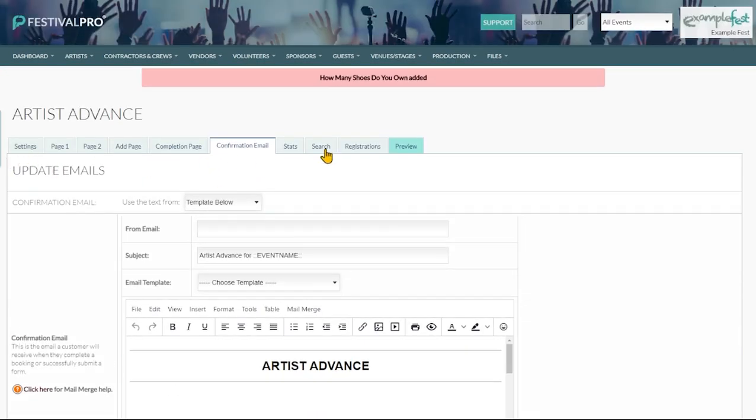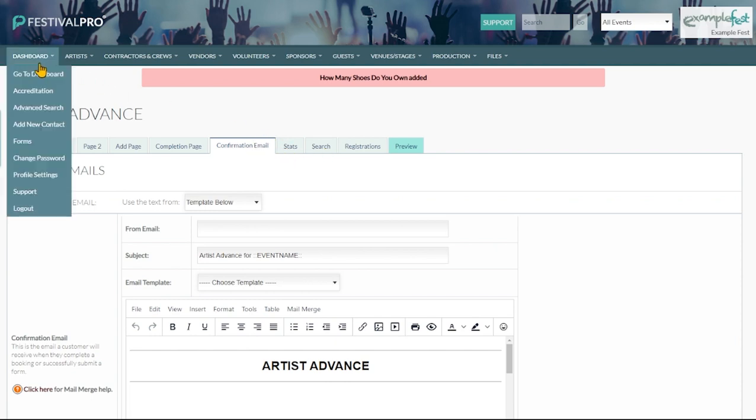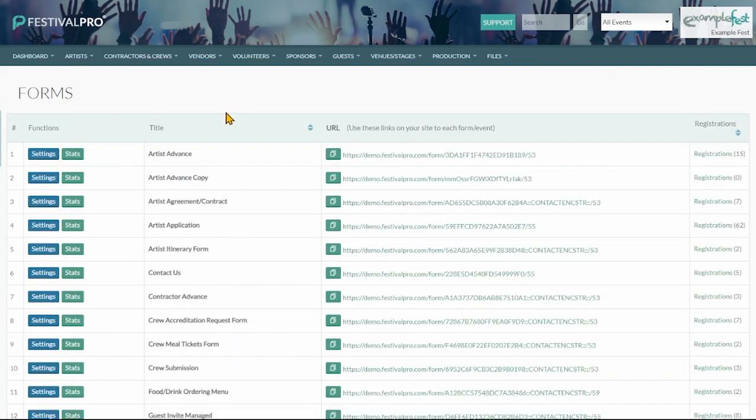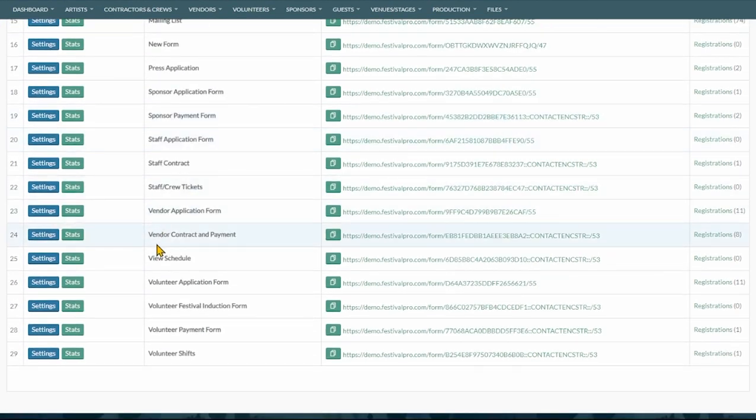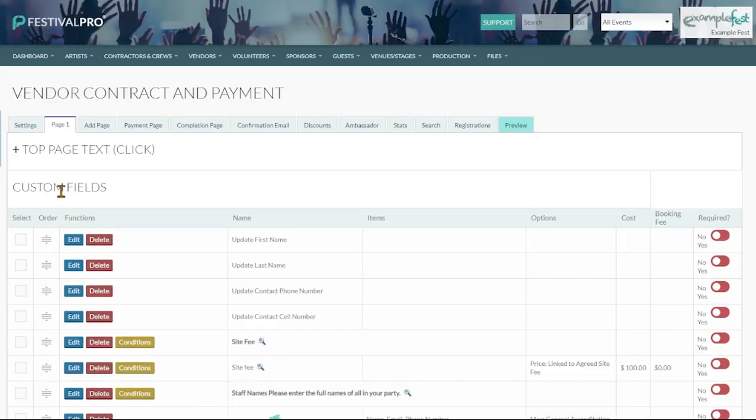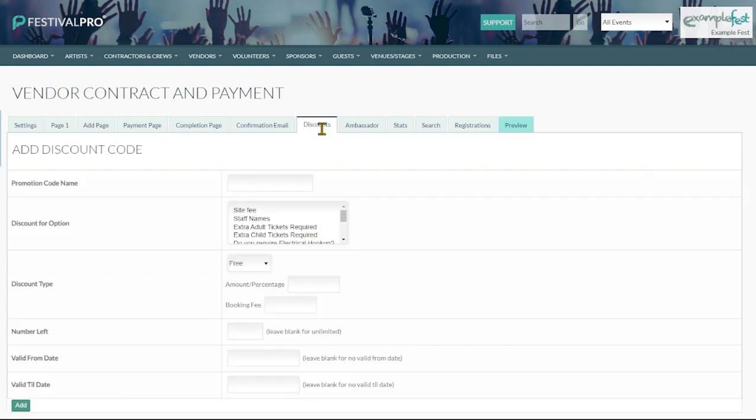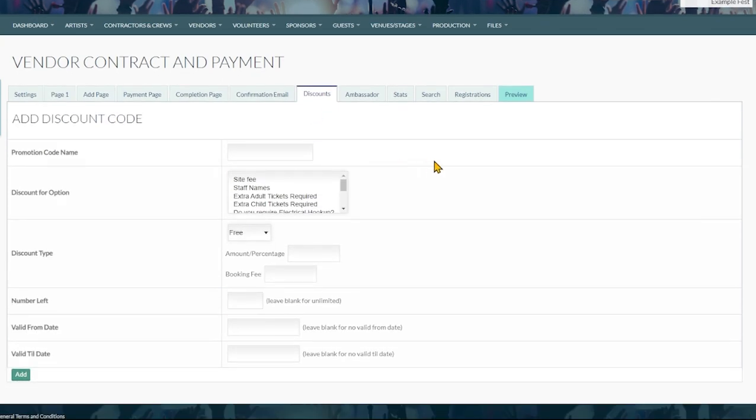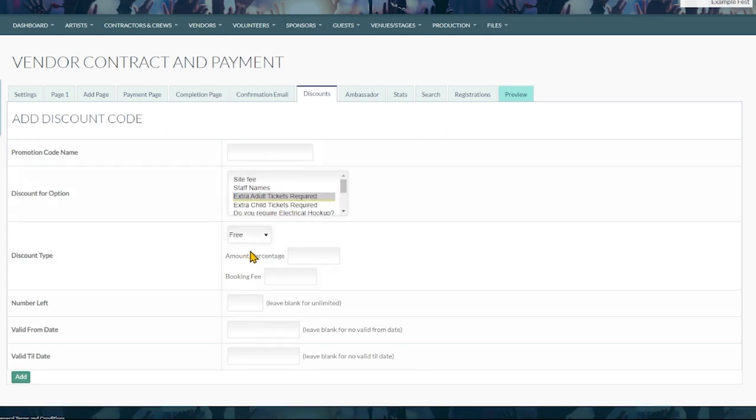Now on this form we don't have any cost fields. As a result you can see my next tab here is stats. However if I go to say our vendor contract which is a form that has been set up for payments, we can now see that for stats I have got a discounts field. You are going to see that a payment form and a non-payment form just have a couple of different options. On a payment form you can set up discounts quite easily in here. You would just choose the item that you wish to give a discount to, give it a promotion code. You can choose whether you are going to give money off the total amount or a percentage off. And say how many of these are going to be out in the wild and what dates they will be valid between.